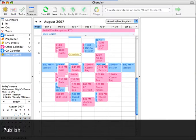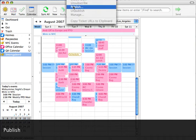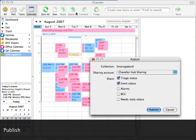From Chandler Desktop, once you've set up your free Chandler Hub sharing account, simply select a collection to share. Go to the share menu at the top and select publish.